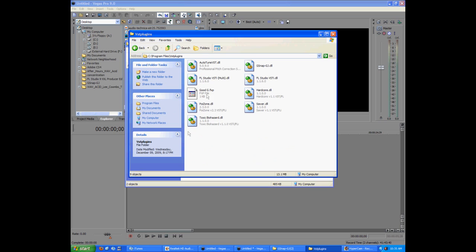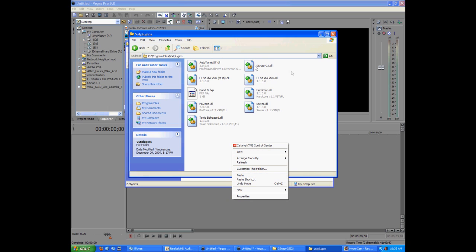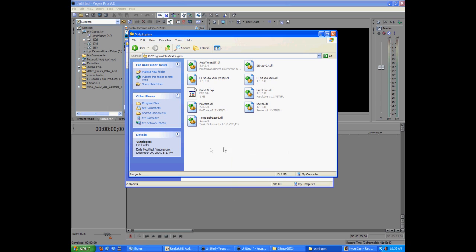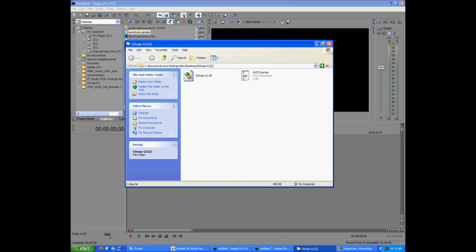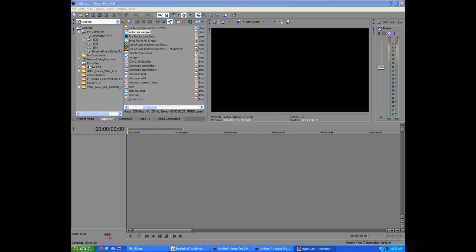I already have a couple plugins in here. All you're going to do is click Paste. I already have G-Snap right here so I'm not actually going to paste it, but you would click Paste and it should be in there. Then close out of that.